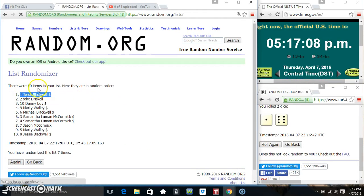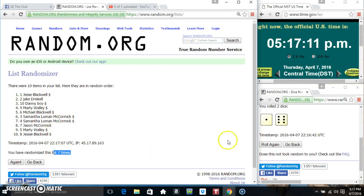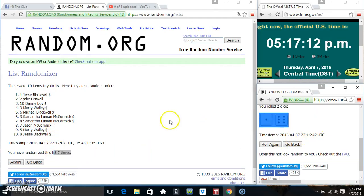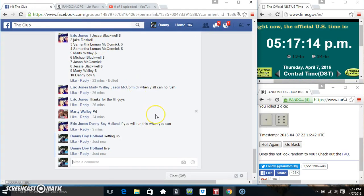Miss Jessie Blackwell, spot 1. 10 items, 7 times, 7 on the dice. Congrats Miss Jessie.